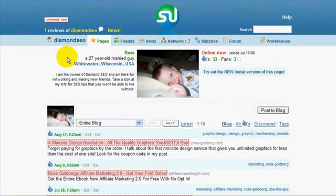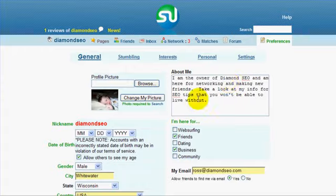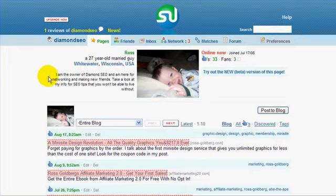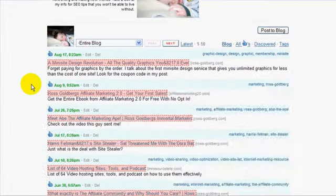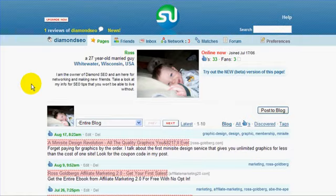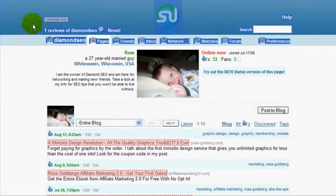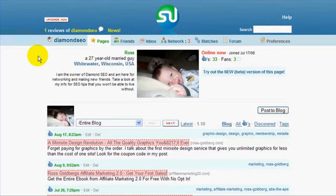What you need to do is put the browser button on your browser so you can make the most of this website. You will have a button when you sign up where you'll literally just click it and drag it up into your browser. That's with either Internet Explorer or Firefox. So what I'm going to do now is show you what you can do to maximize the benefits of this site.